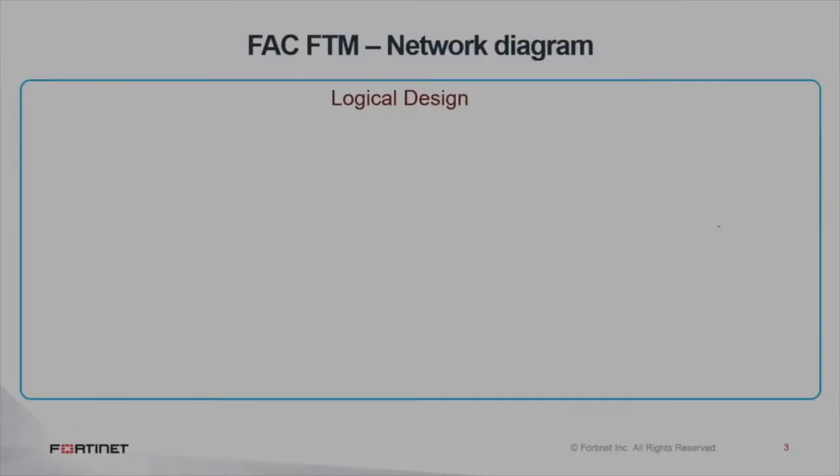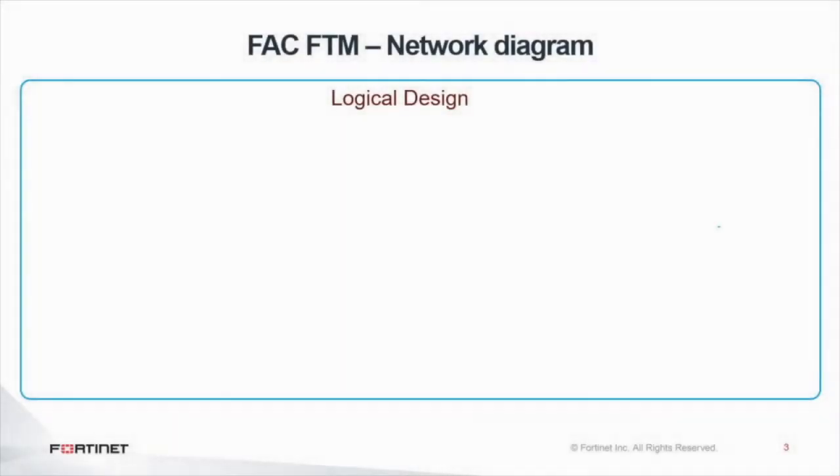Hi, I'm Gabriel Romero, I'm a system engineer at Fortinet, and on today's video I'm going to show you how to protect the teleworker identity by using Fortinet Token Mobile for multi-factor authentication.